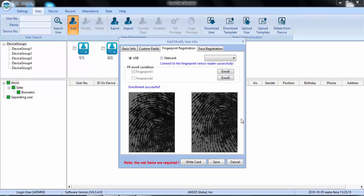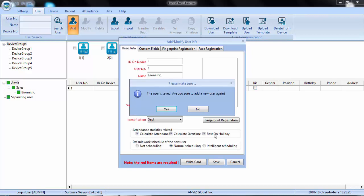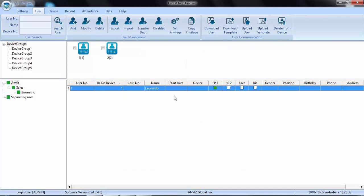I have the template successfully enrolled. Very simple. If I wanted to enroll another fingerprint for this user, I would just need to click and enroll again. Let's save. I already have my user with basic information just for this test and I can see that the square of fingerprint number one is green. What it means is the database of my software already has this information.